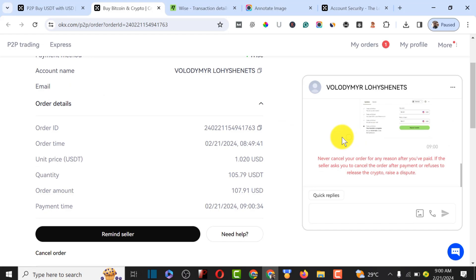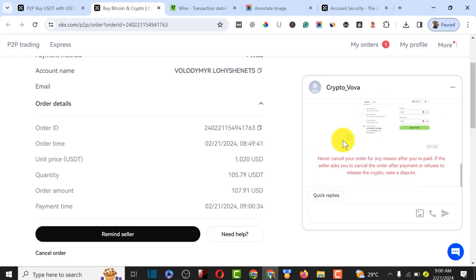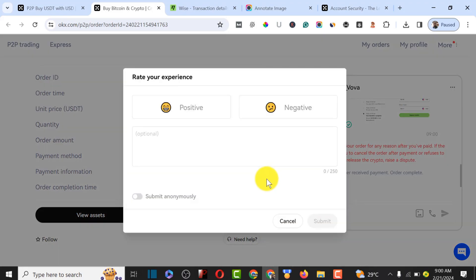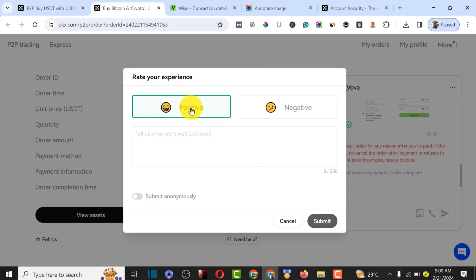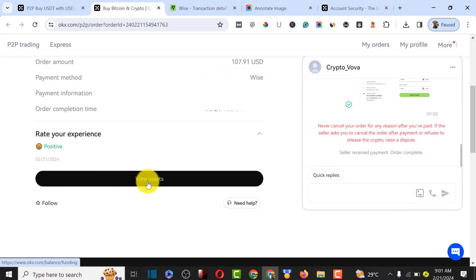We have successfully sent the payment and are waiting for the buyer to release our USDT. After waiting a short while, the buyer instantly confirmed the payment. Give the buyer a rating for how fast they were, then submit the rating. Click on the asset section to see how fast the process was using OKX. If you want to use OKX, the link is in the video description.